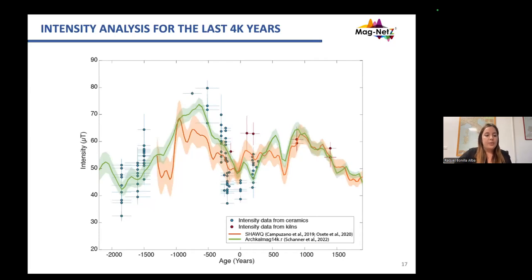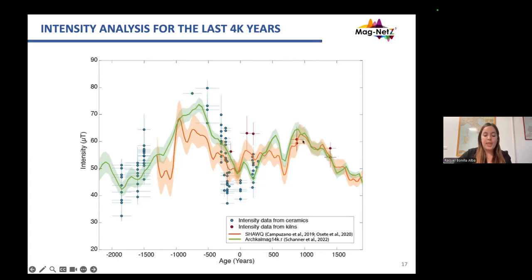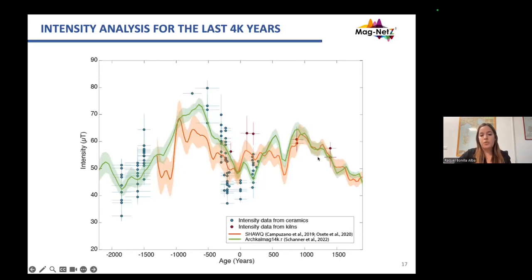Here we present intensity versus time, showing all the intensity data obtained during the PhD alongside the magnetic field models. In blue are the values for ceramics and in red the intensity values for the kilns. We tried to cover the last 4000 years, but we still have some gaps — for example around the first millennium BCE and also in some cases for the last centuries.